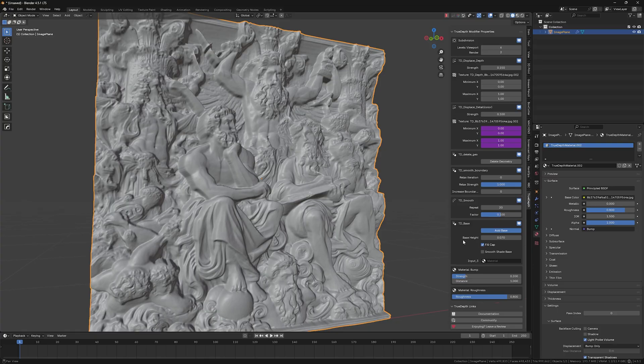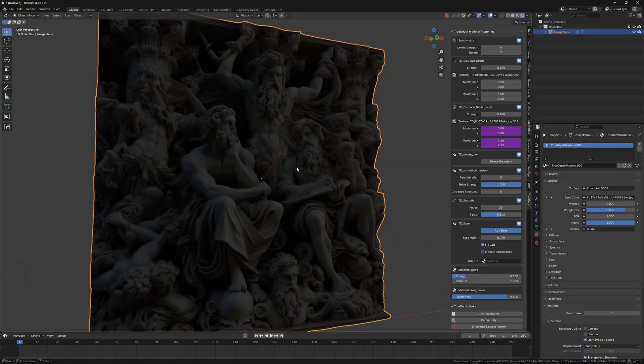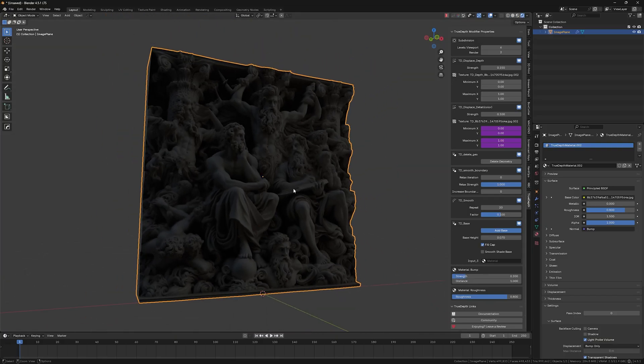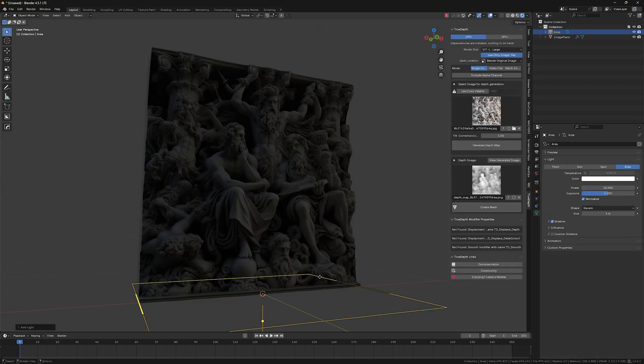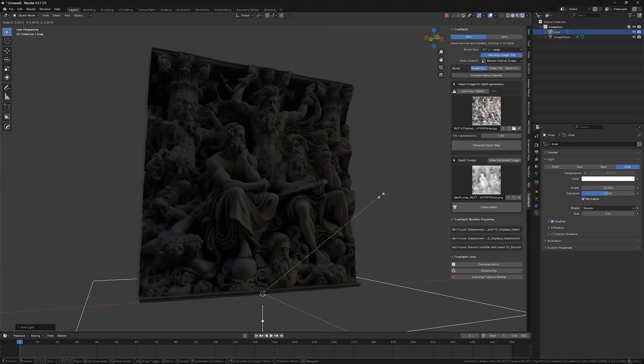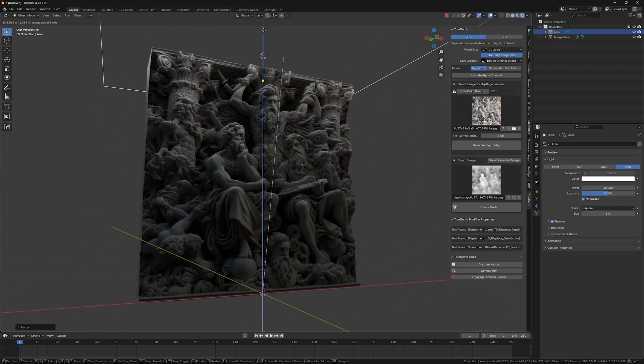So the other thing is this material bump strength, but we will have to switch to rendered mode for that to be visible. So let me create some area light really quick, something like that.